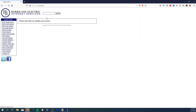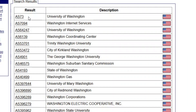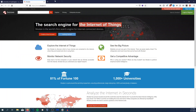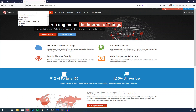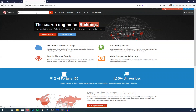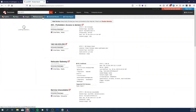Hurricane Electric is going to check what ASNs are associated with University of Washington. In this case, we have Autonomous System 73 and Autonomous System 64247. We're going to copy that autonomous system number and head over to Shodan.io, where we'll use the search parameter ASN colon, followed by the AS number with 'AS' in front of it — so in this case, AS73.